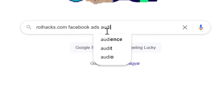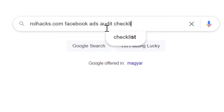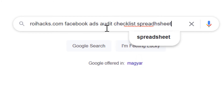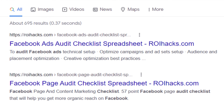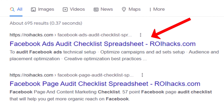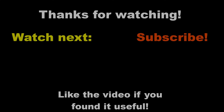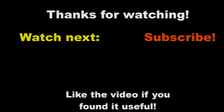You can also search Google for 'ROIHacks.com Facebook Ads audit checklist spreadsheet' and it should be the first result. If you want to learn more about running and optimizing Facebook Ads campaigns, make sure you check out our Facebook Ads tutorial YouTube playlist. See you next time!